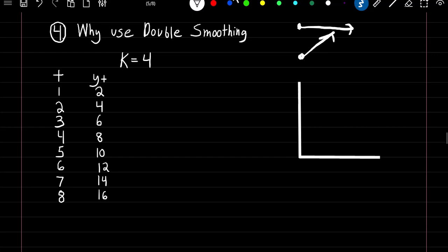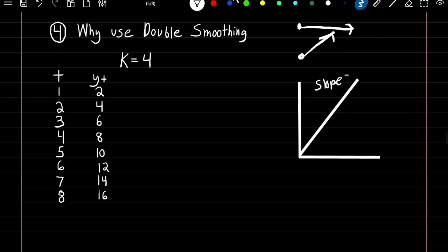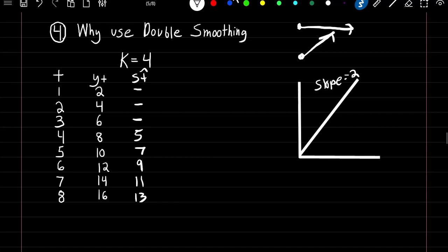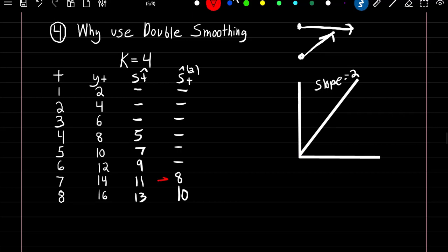Here's our time series from time 1 to 8, where y of t is our values at time t. If we plot this we can see it forms a straight line with a positive slope or positive trend equal to 2. If we form our smooth series with k equal to 4 we'd lose the first 3 observations, and our smooth series would be 5, 7, 9, 11, and 13. If we create our double smooth series we'd lose the first 6 observations, and at time 7 our double smooth estimate would be 8 and 10.